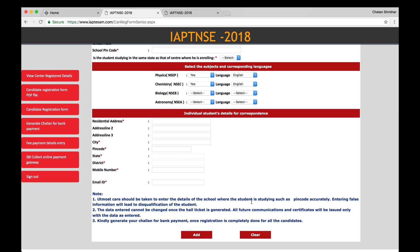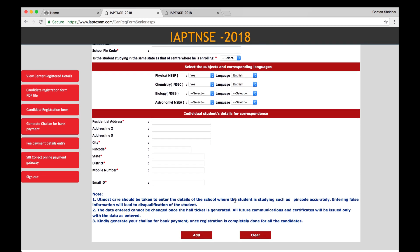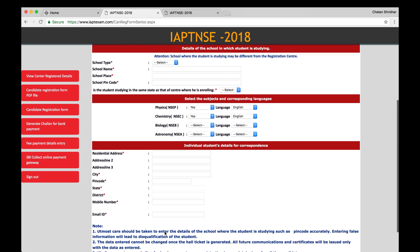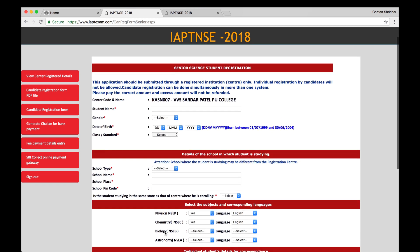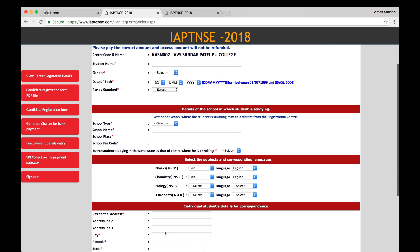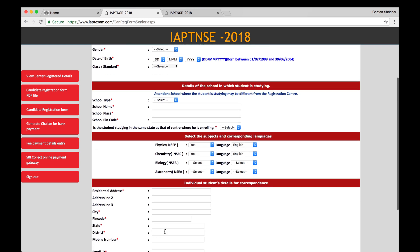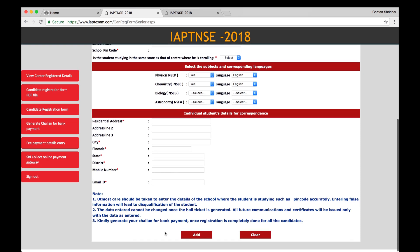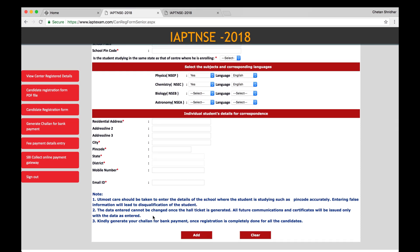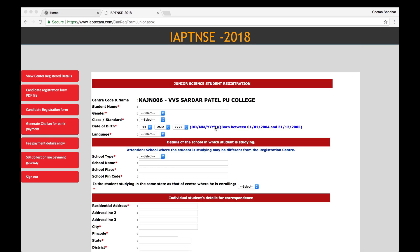Then go to individual students details. Then residential address, city, pin code, etc., and note all the important information. And then if you want to add more students, click add. Then you will get the same page. You have to re-enter the names of the candidates one by one.